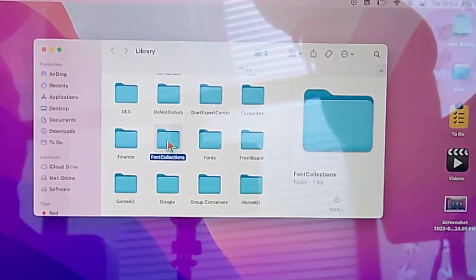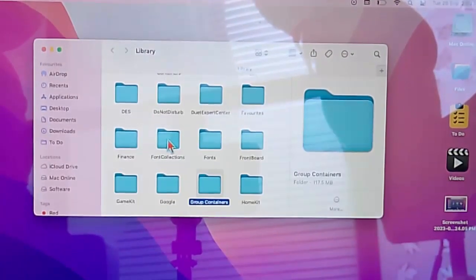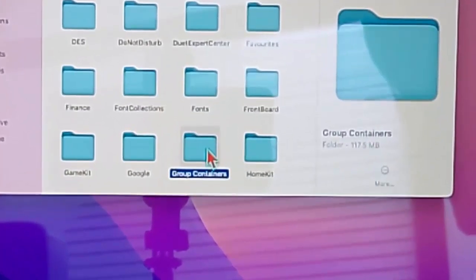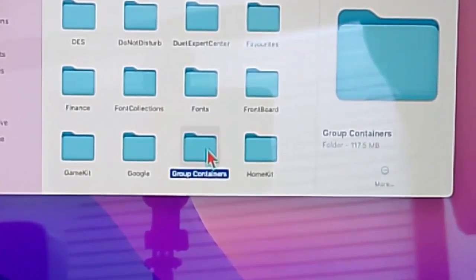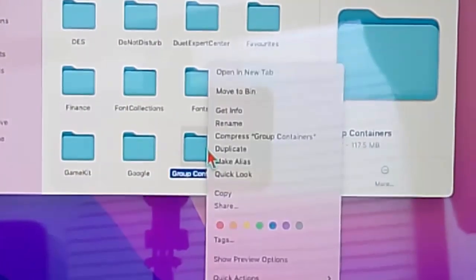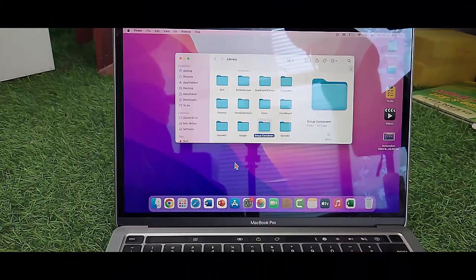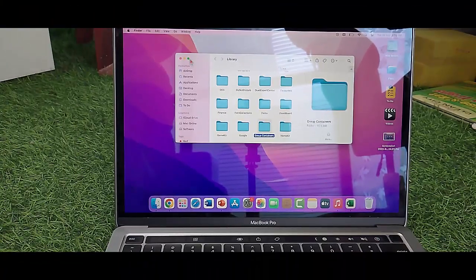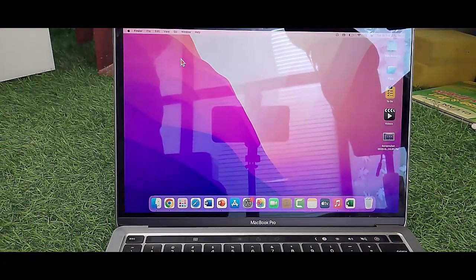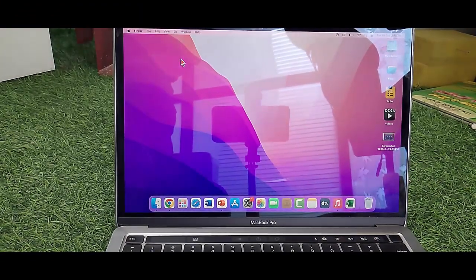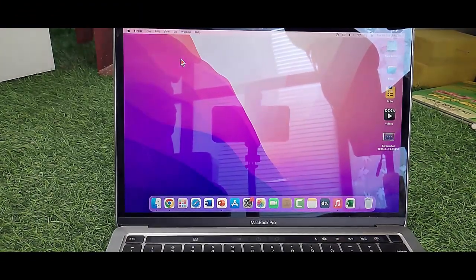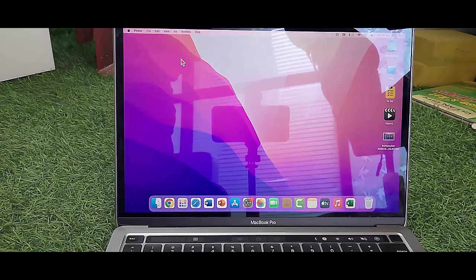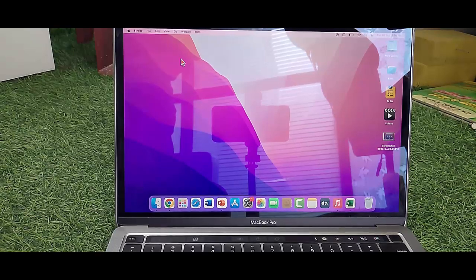Now delete this folder. After you delete it, restart your device. Hopefully it will fix your problem. So thanks for watching this video. Please like, share, and subscribe.